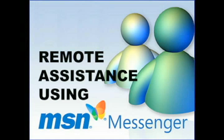So if you like this video, please let us know. And that's basically how you use remote assistance to help somebody using MSN Messenger.